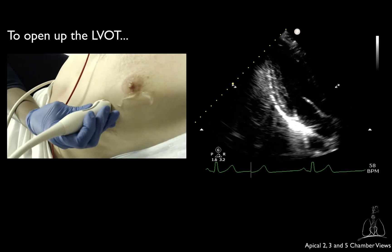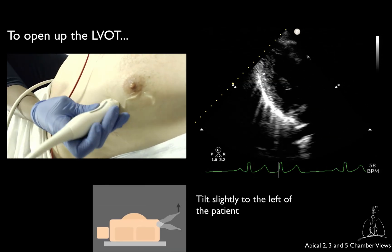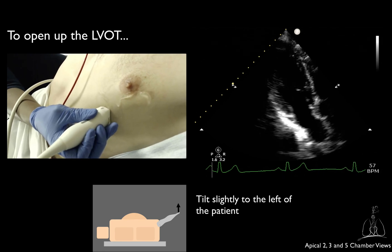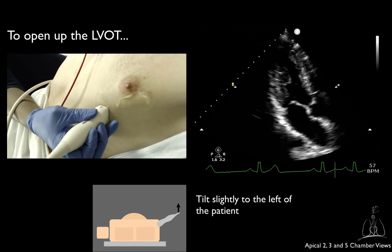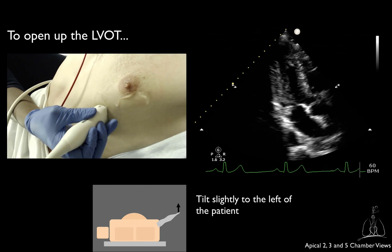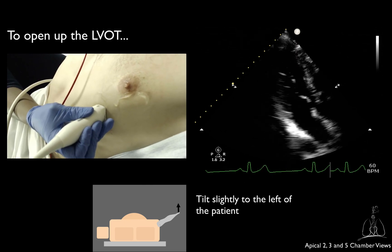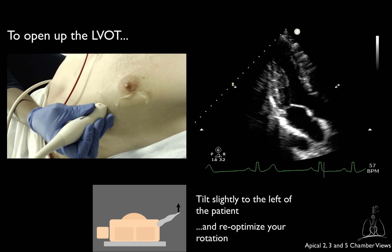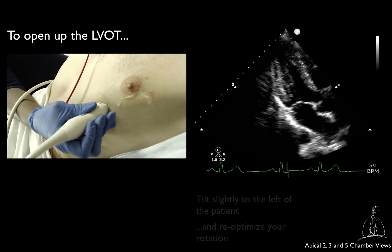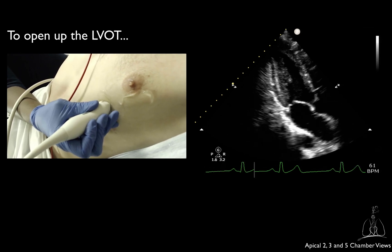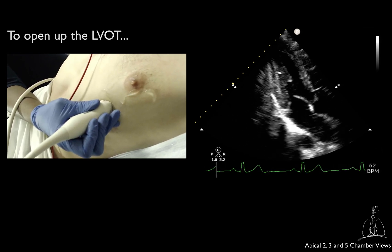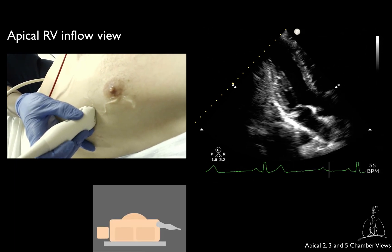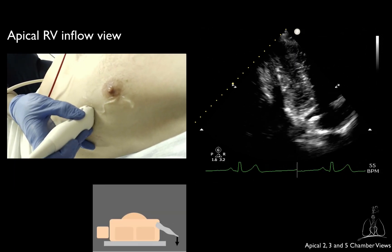You may have to tilt slightly towards the left of the patient to open up the left ventricular outflow tract. You may also have to re-optimize your rotation to open up the LVOT. If you tilt the ultrasound beam towards the patient's right, you will get the apical RV inflow view.